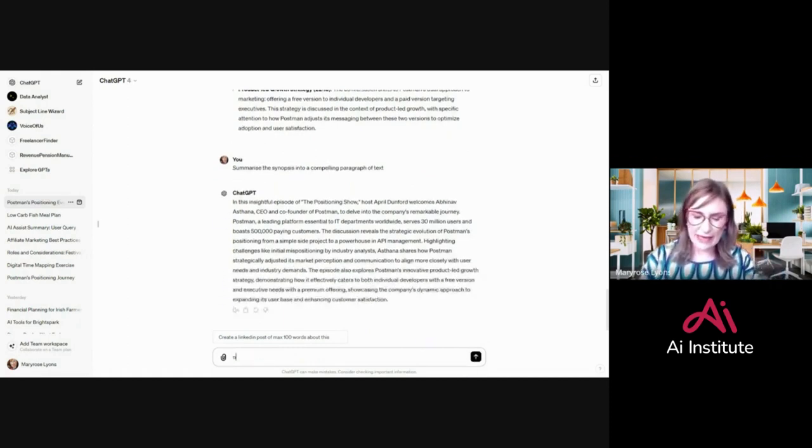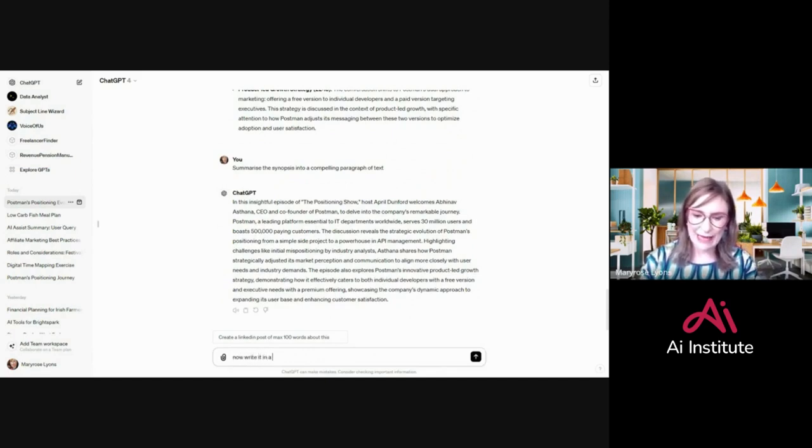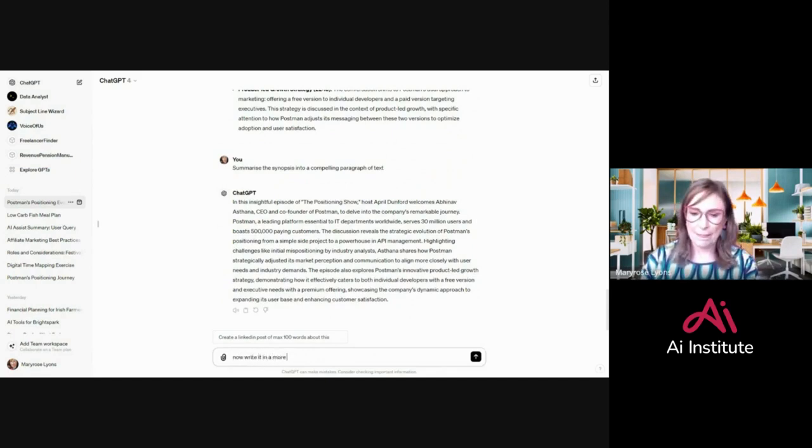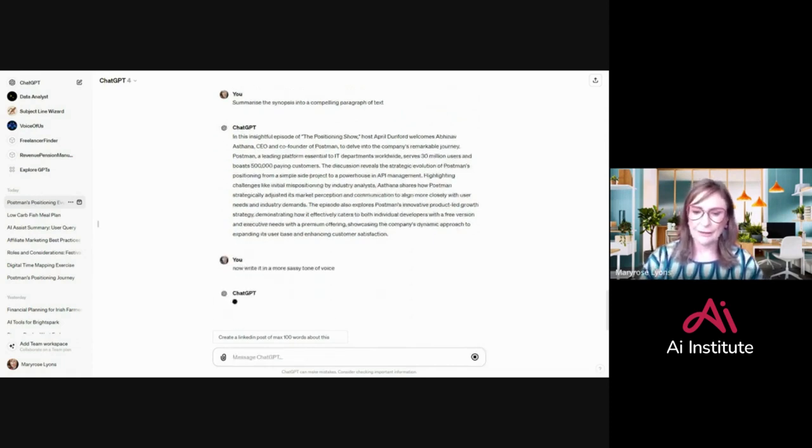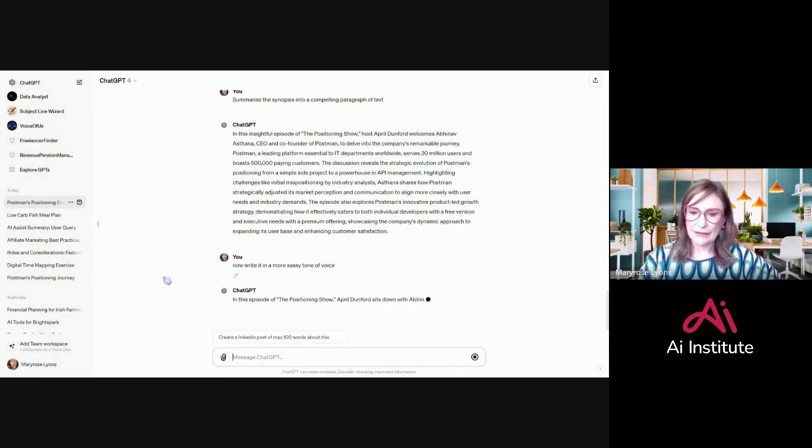Now I'm going to say, write it in a more sassy tone of voice. And now it's going to do that.